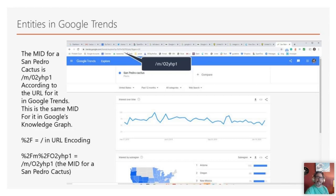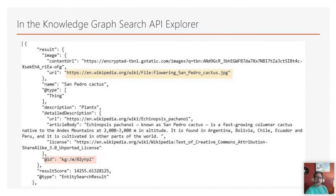Google built these entities into search as a way to identify things. This was the idea behind the knowledge base — when Google said they were going to start searching things instead of strings, they identified things like San Pedro cactus not by the words but by this entity ID. In the Knowledge Graph Search API explorer, you can see the knowledge graph slash M slash O2YHP1, which identifies the machine ID number associated with San Pedro cactus. The knowledge graph is filled with these entity ID numbers.